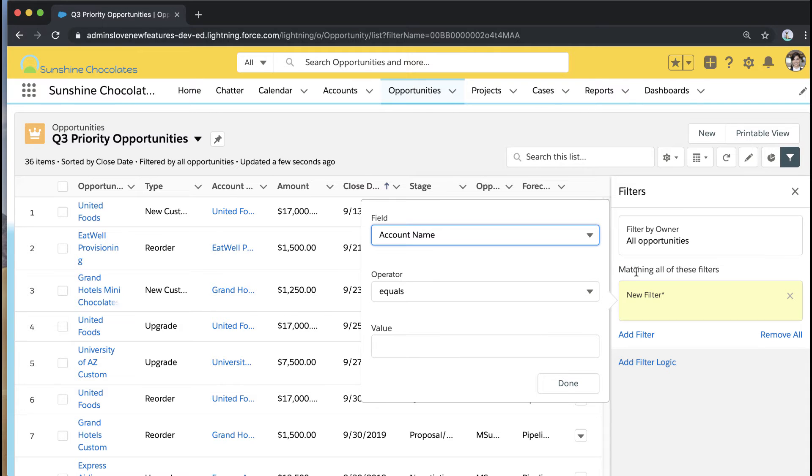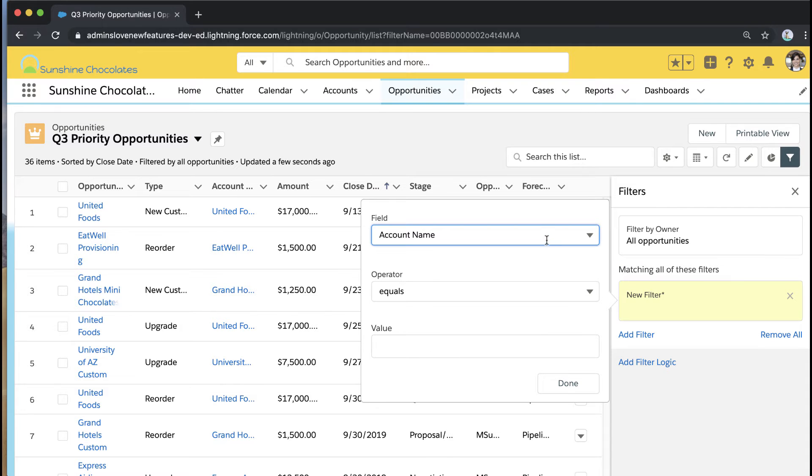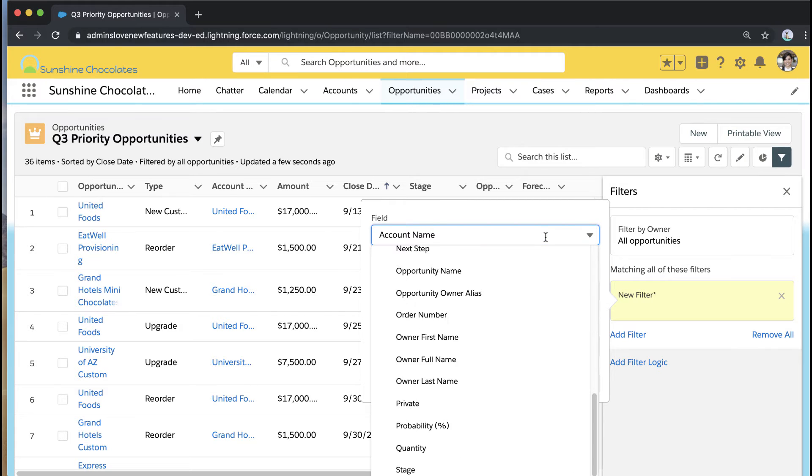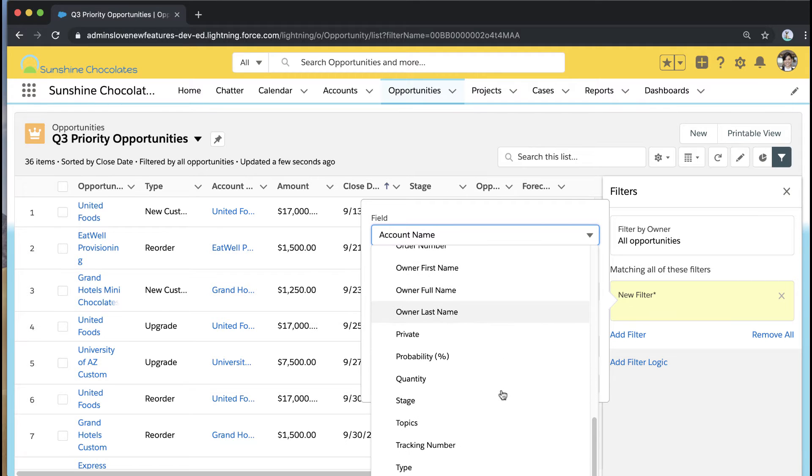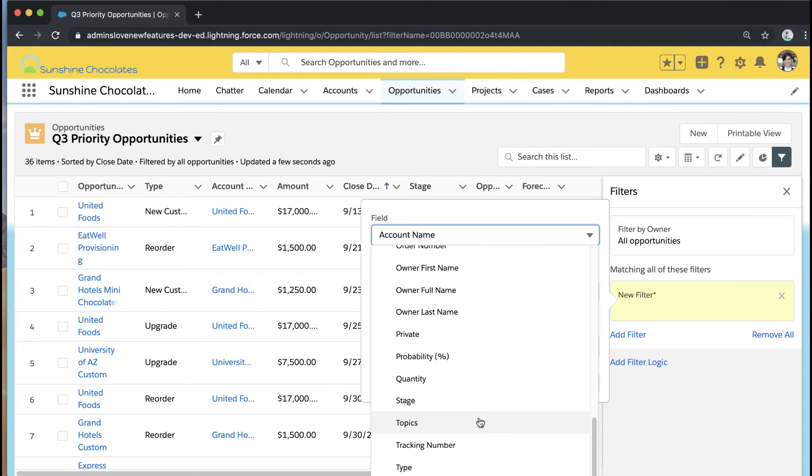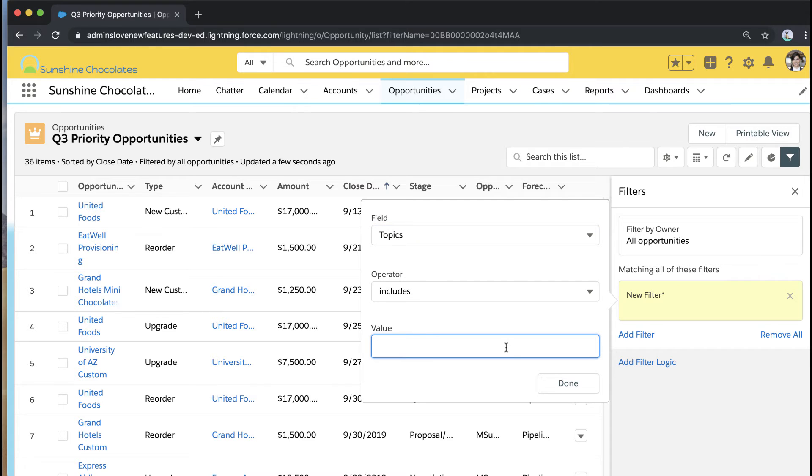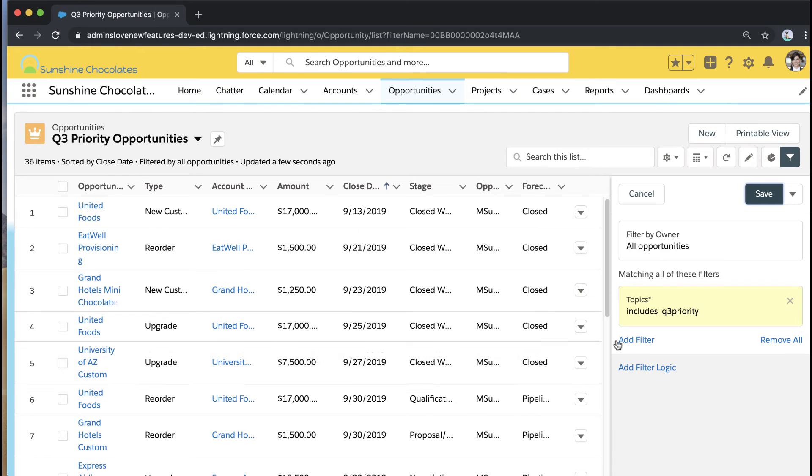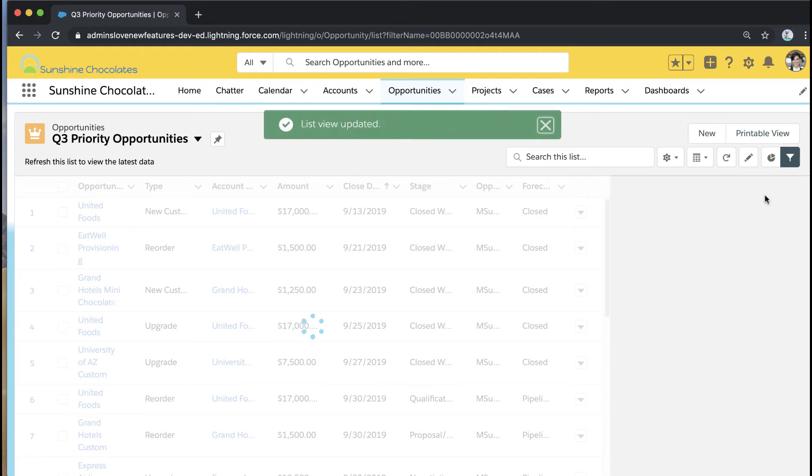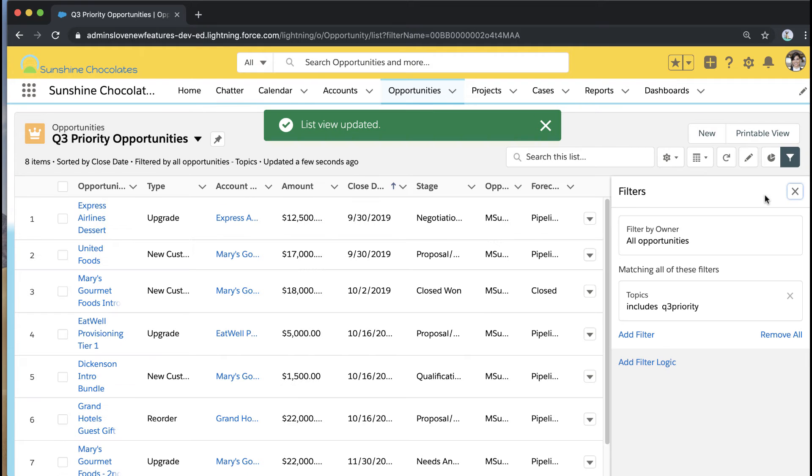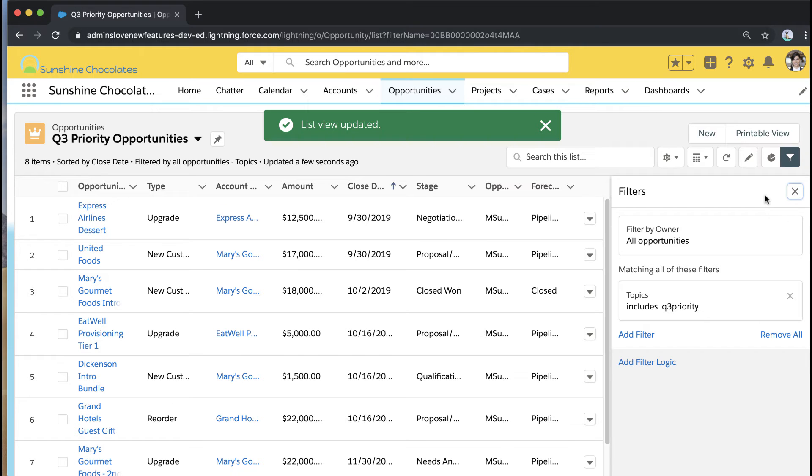On the right panel I'm adding my filter and I open that field drop down which is usually where we'd filter on different fields to create different list views but now I have a new option to add topics. So I can say topics includes Q3 priority. Make sure to add your whole string for your topic name here. So I add Q3 priority and when I save that list view now it's filtered only for those records that have that topic added.